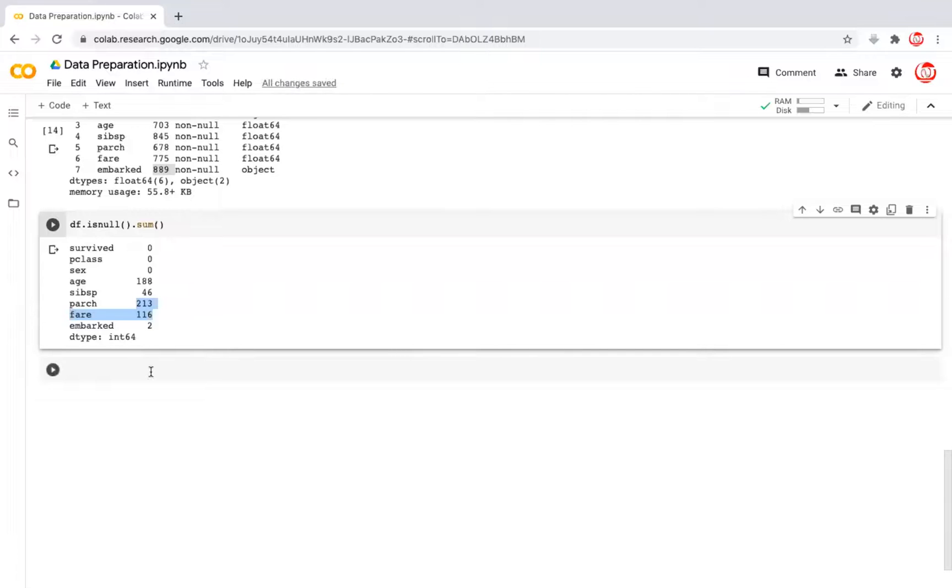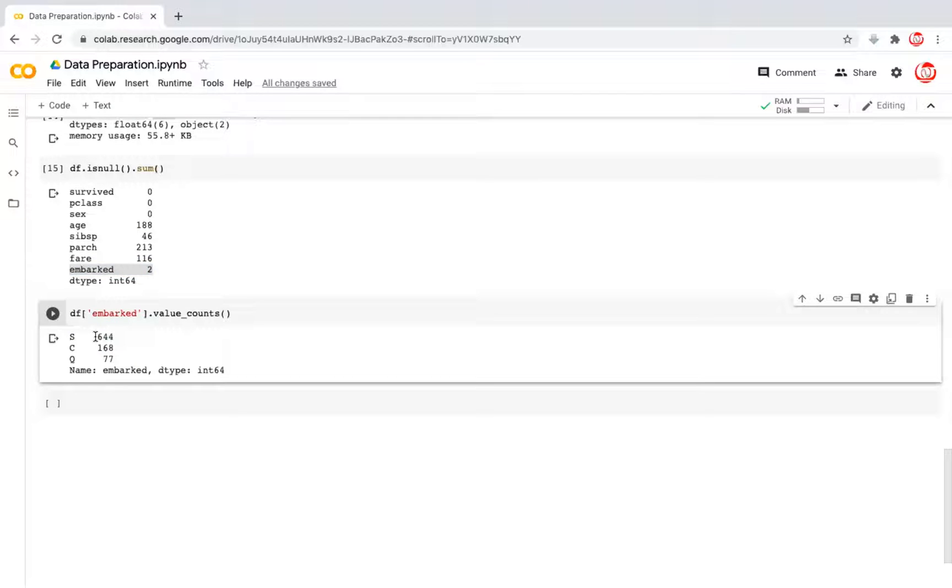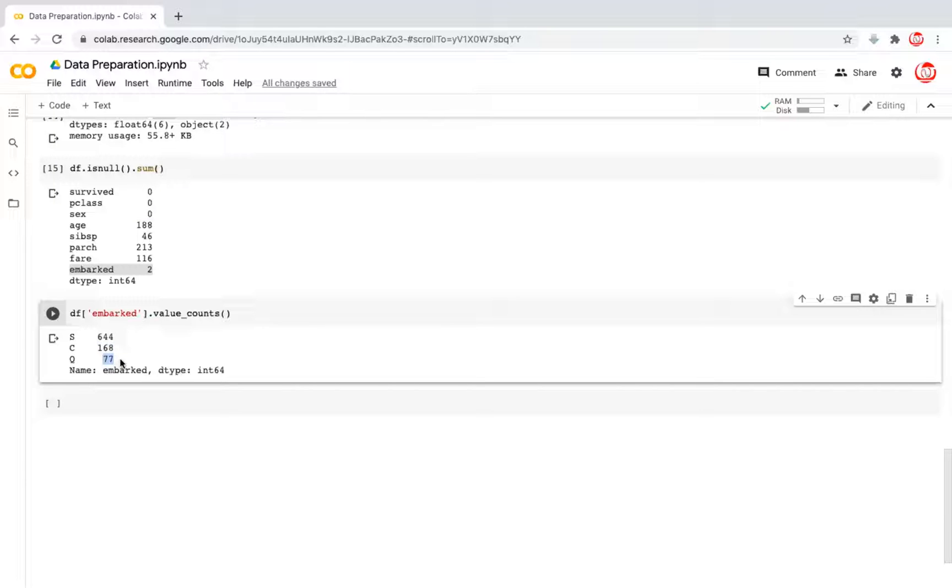So let's see how we go about simplifying this further. For a variable which is categorical in nature, such as embarked, there are 644 passengers who embark from Southampton, 168 passengers who embark from Cherbourg, and 77 passengers who embark from Queenstown.